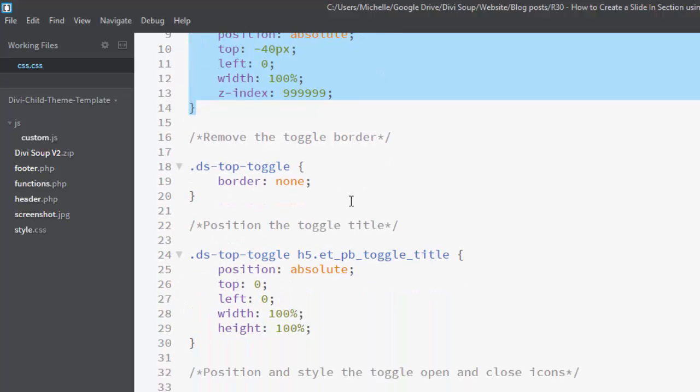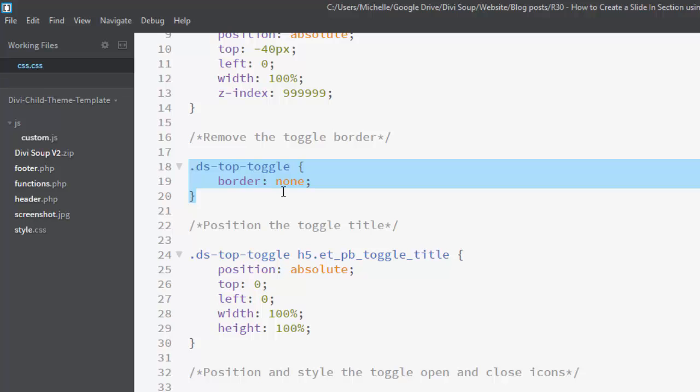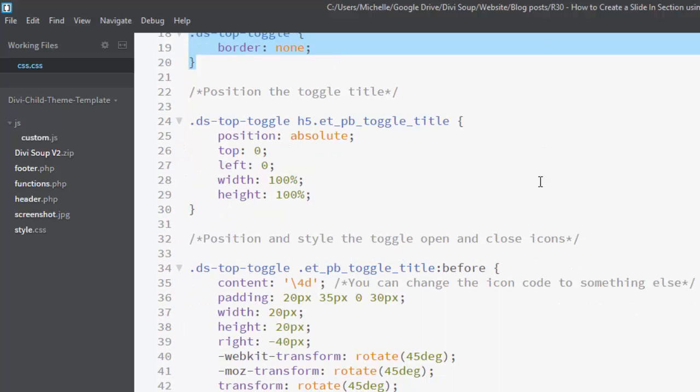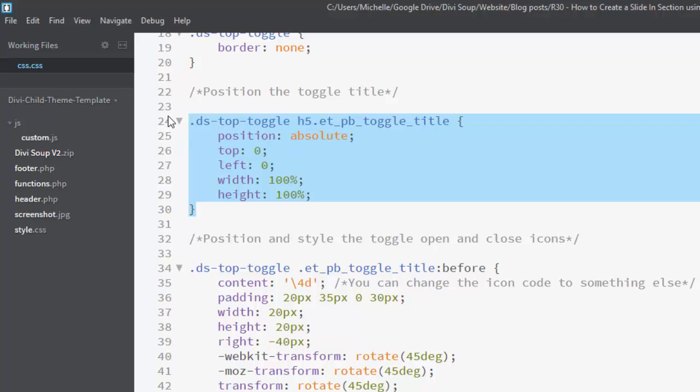Our next section here just removes the default border that's applied to the toggle and then this section here is our title within the toggle which acts as our open and close trigger. So we're positioning that absolutely and we're making it full width as well so that our icon sits at the right side of the screen.